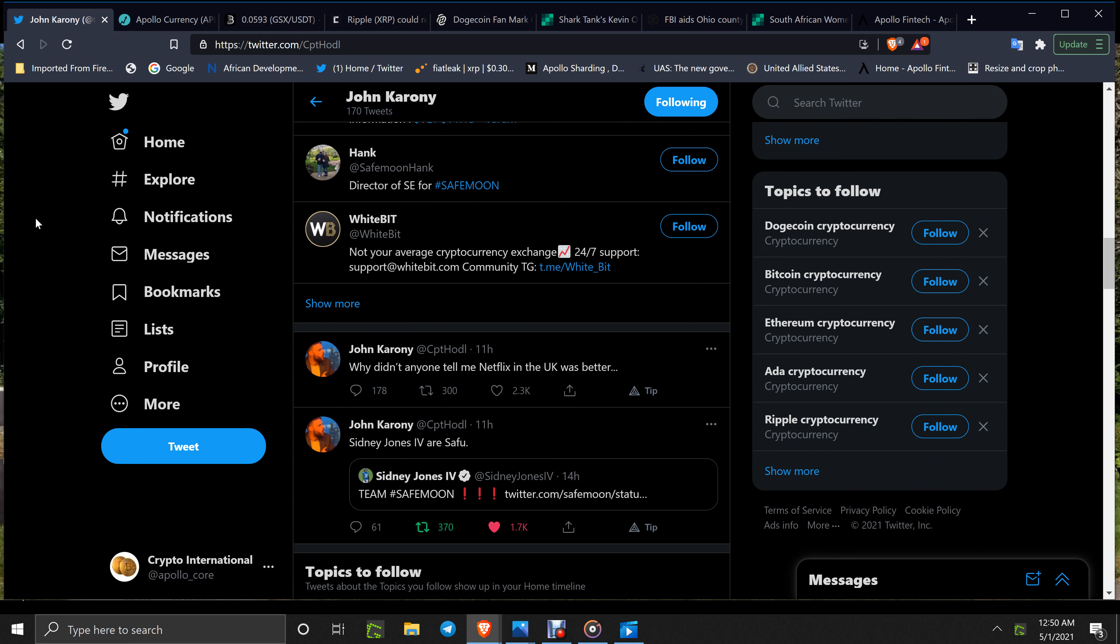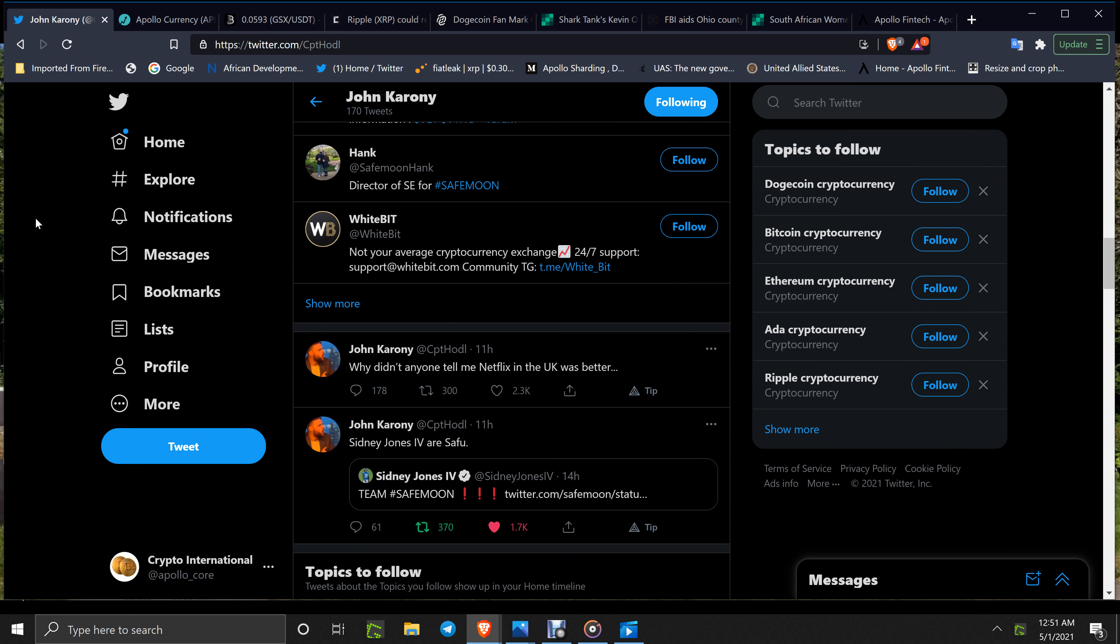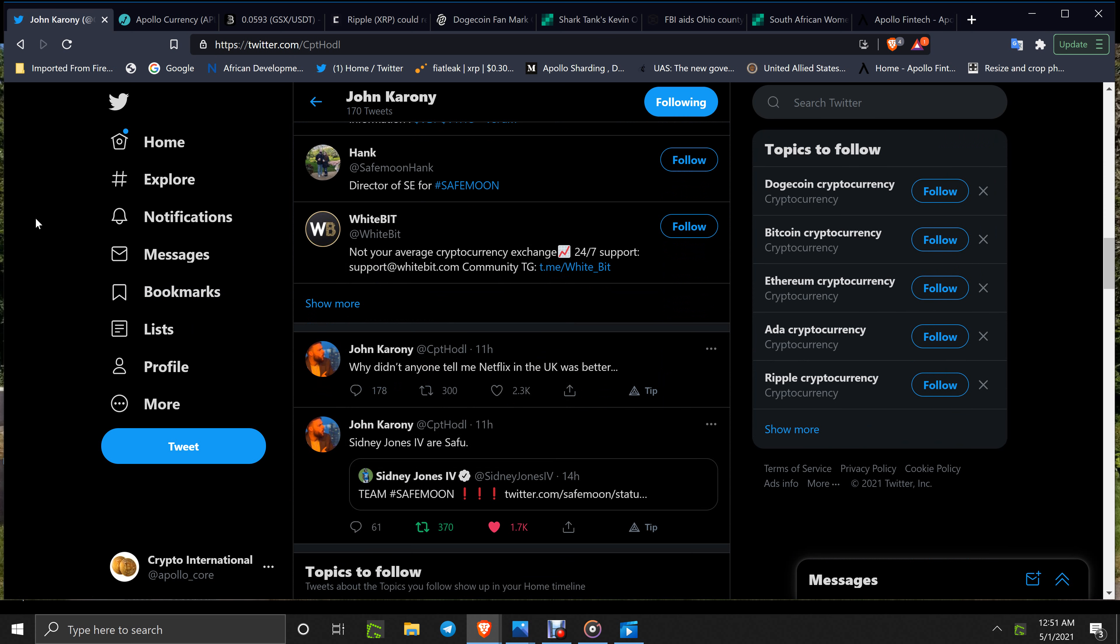SafeMoon has such a large base in a short period of time, and that is wild. Less than two months and to have the market cap that they have, everything is starting to come out, getting better and better.